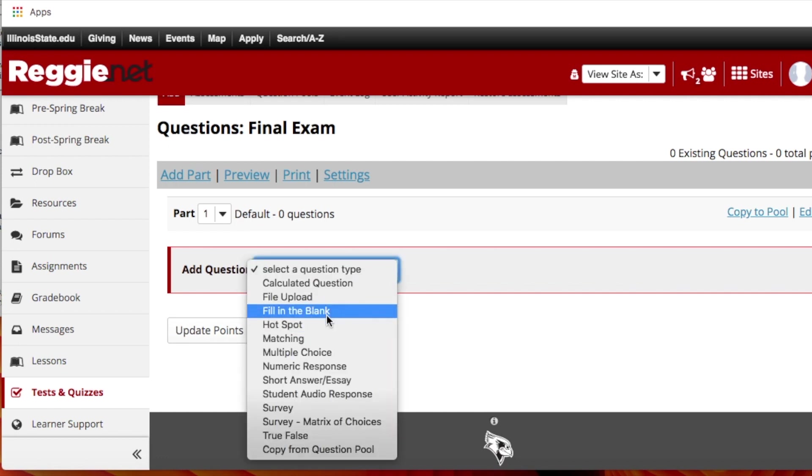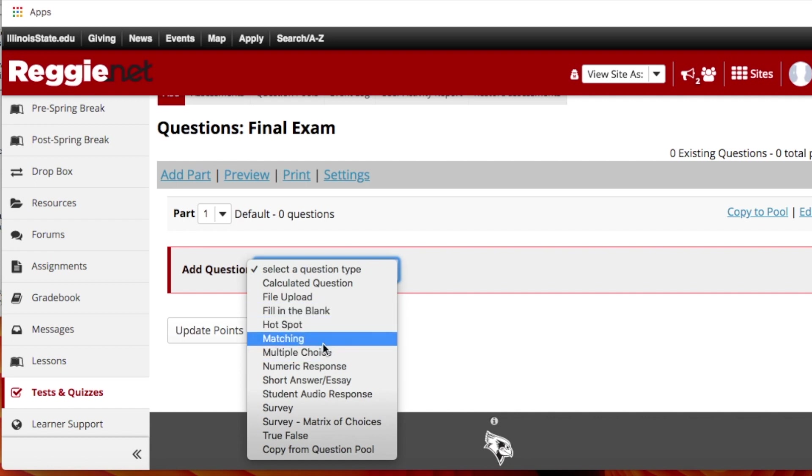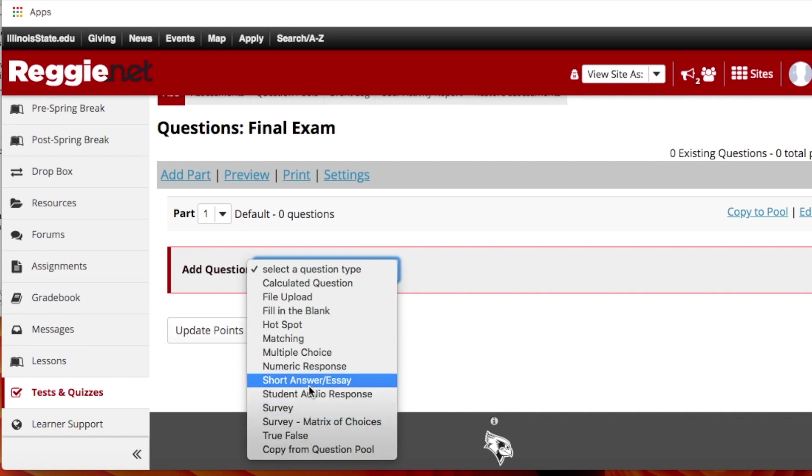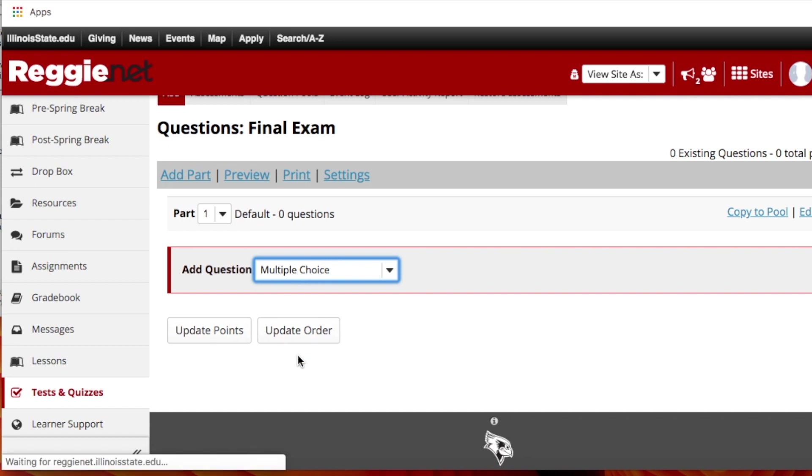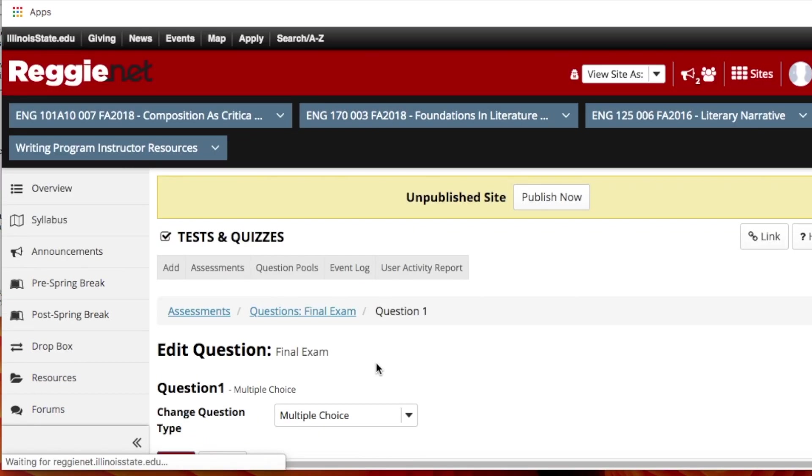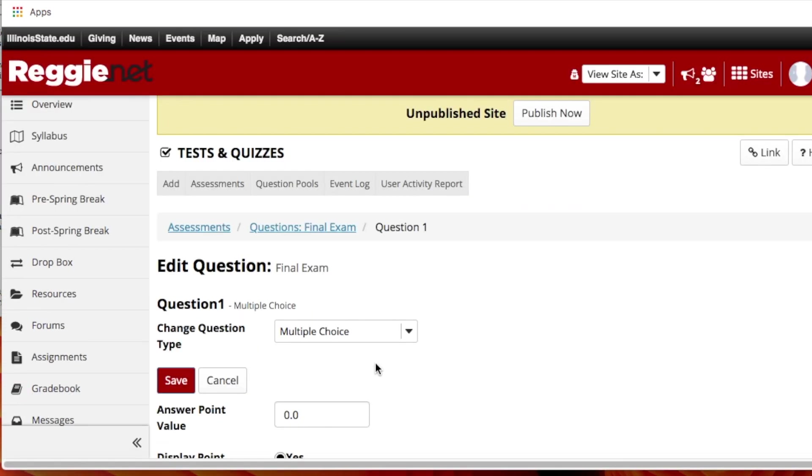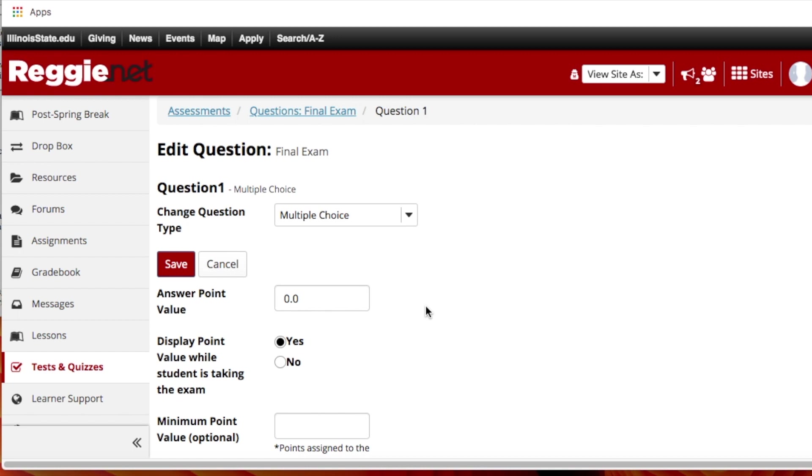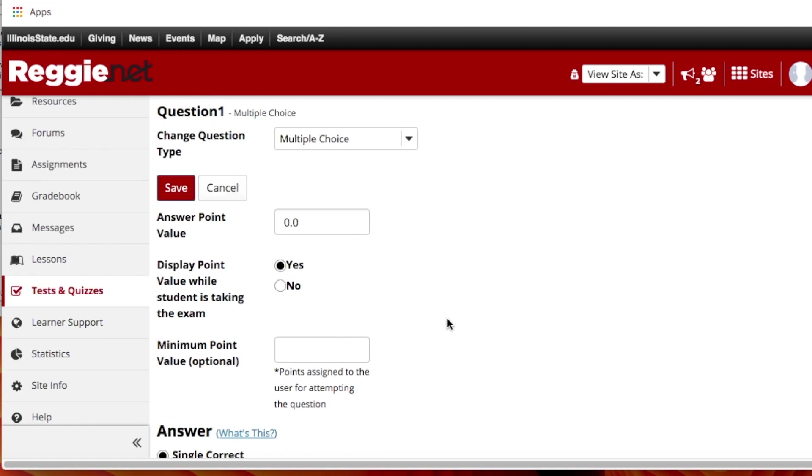Fill in the blank is something I've used, multiple choice obviously very common, matching, numeric response, short answer, essay, true and false - it's up to you to decide which type of question to ask. For example, we'll go ahead and go with multiple choice and then it opens up the creation of that particular question.